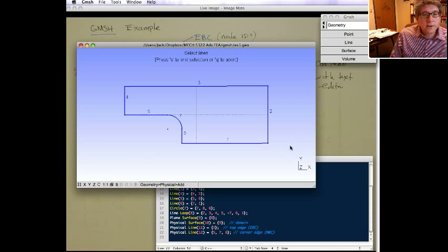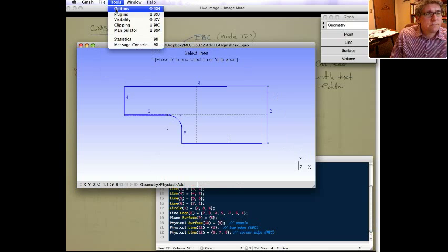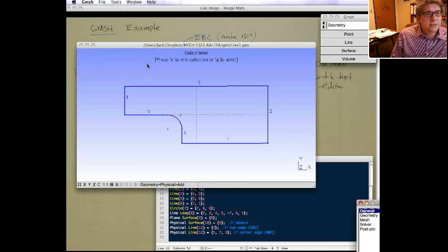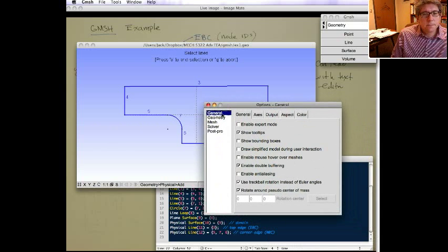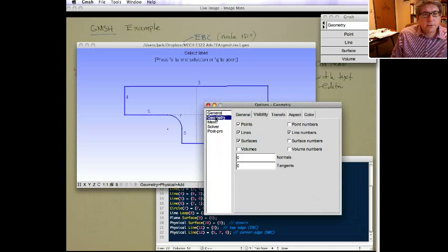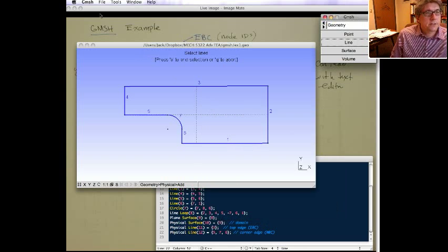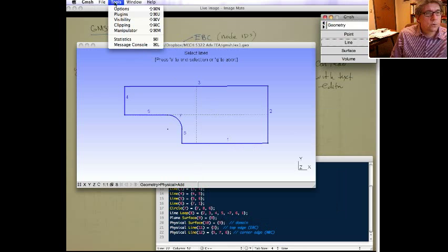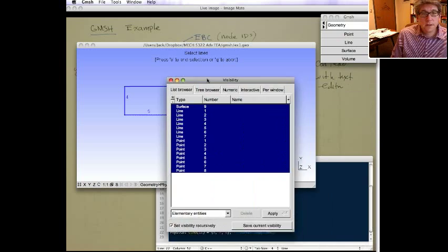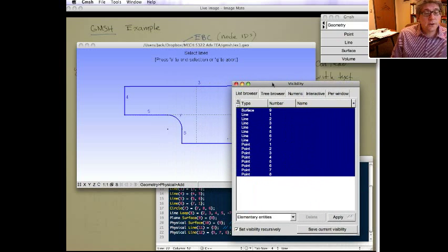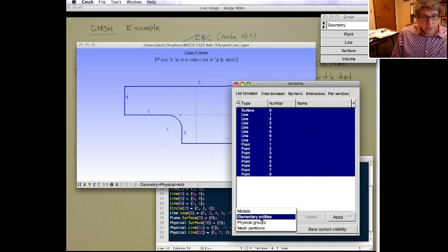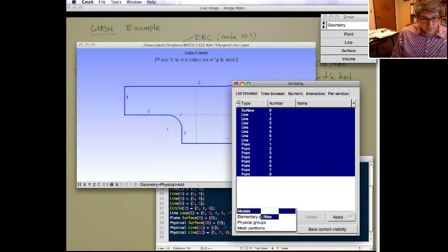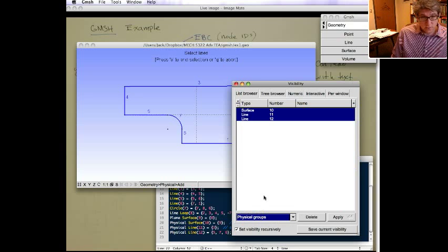Now, you can go into Gmesh, into options, and change the way things are labeled, like the geometry. The nice thing to do, though, is if we go into tools visibility, you can see here it gives a list of all the entities that we defined. And down here you can toggle between elementary entities and physical groups.